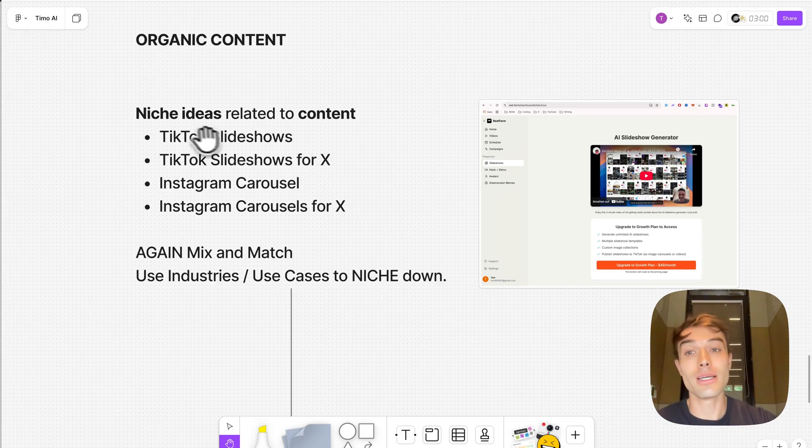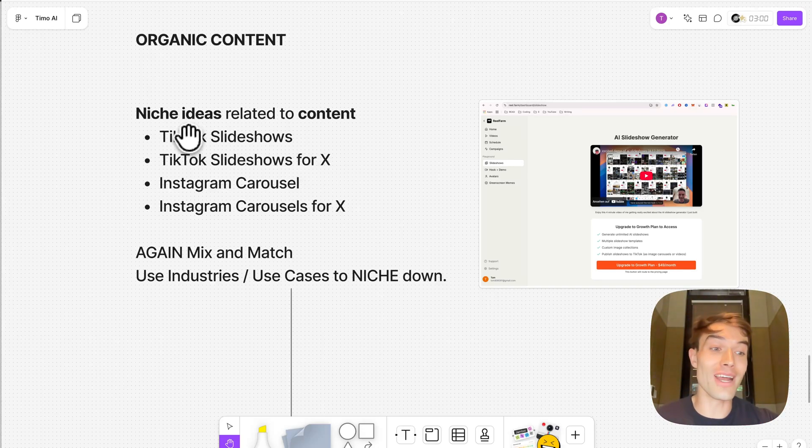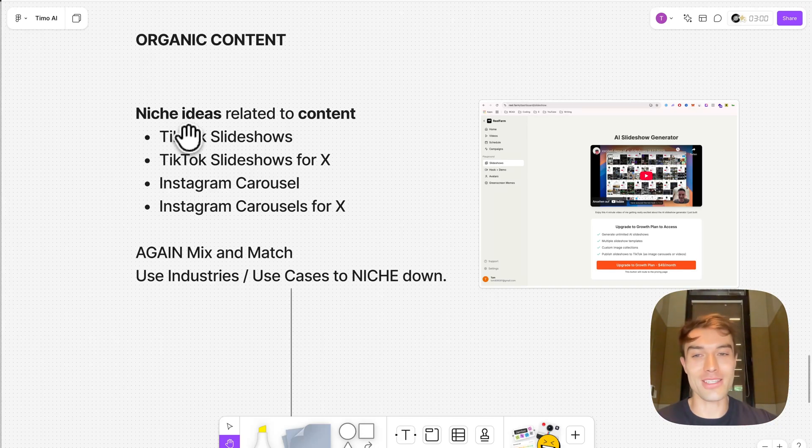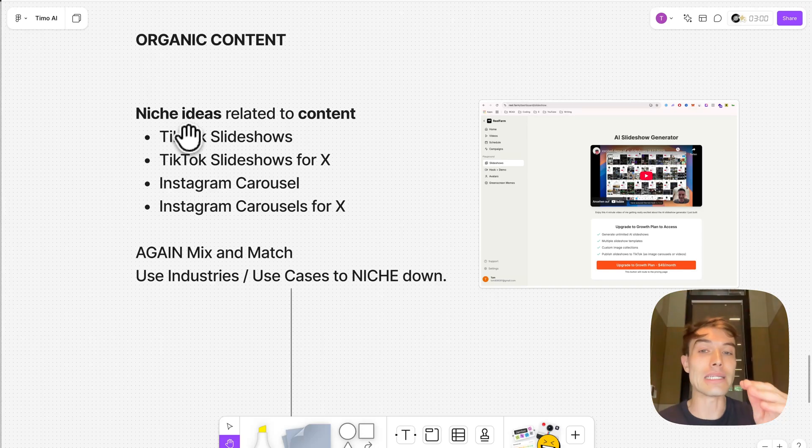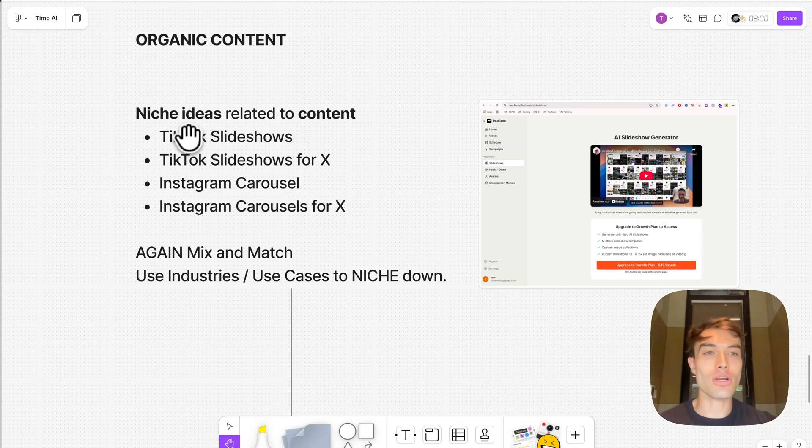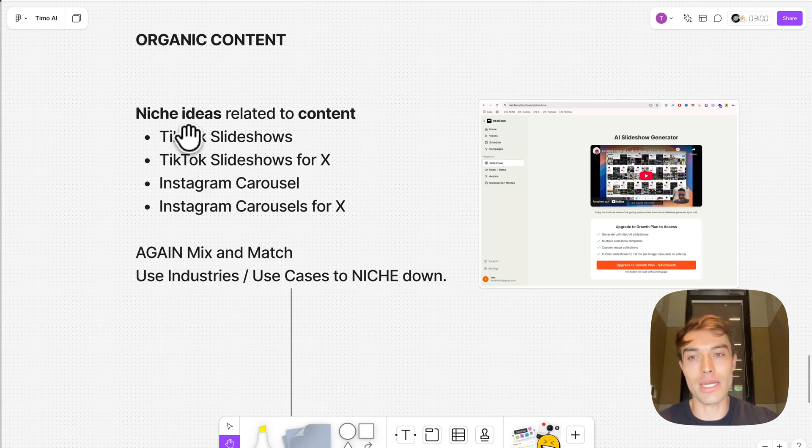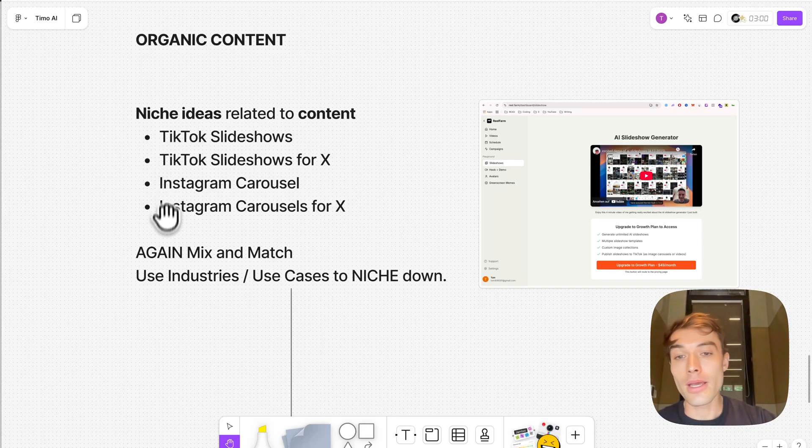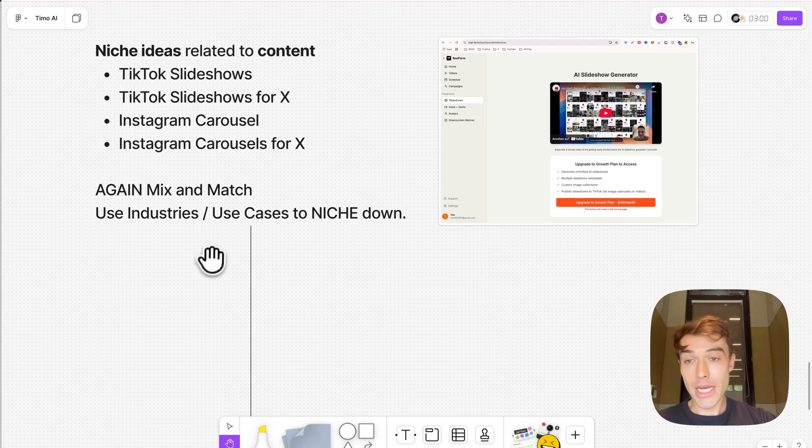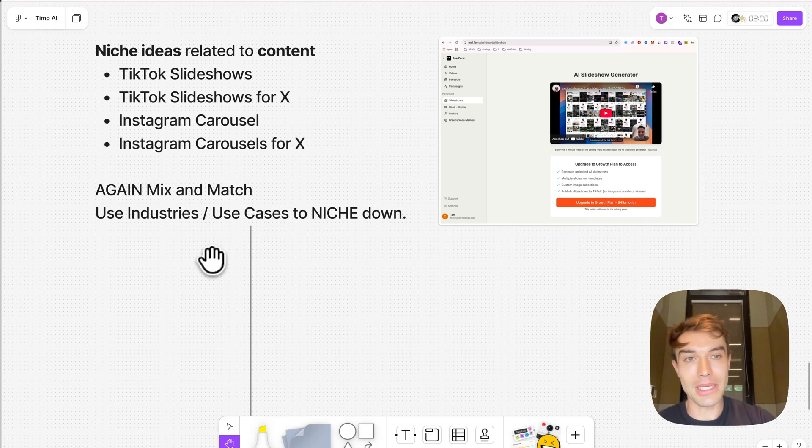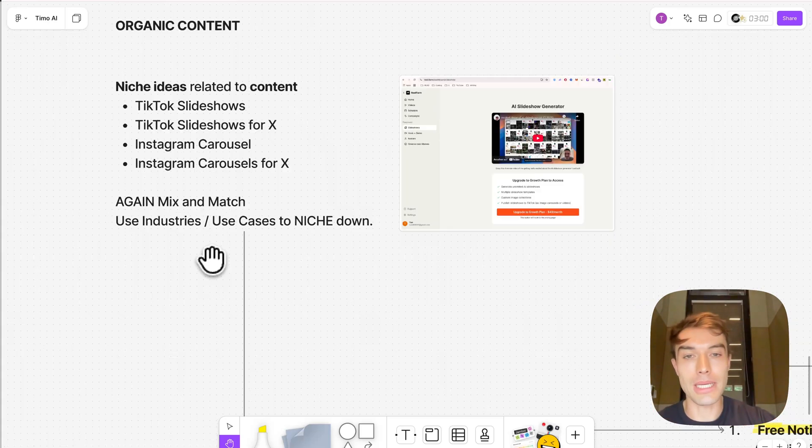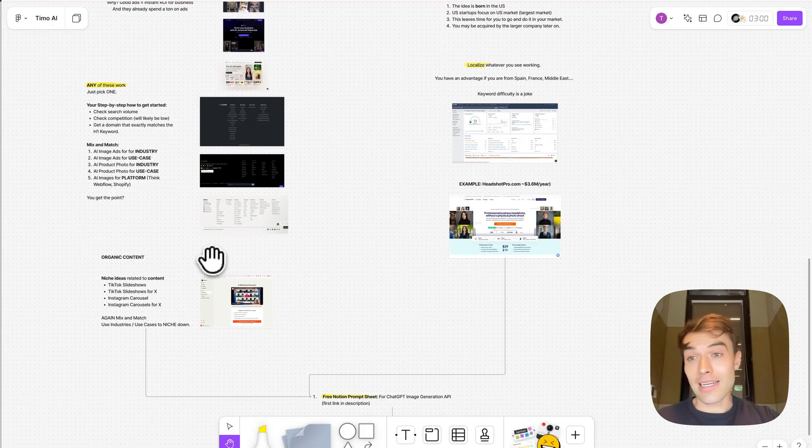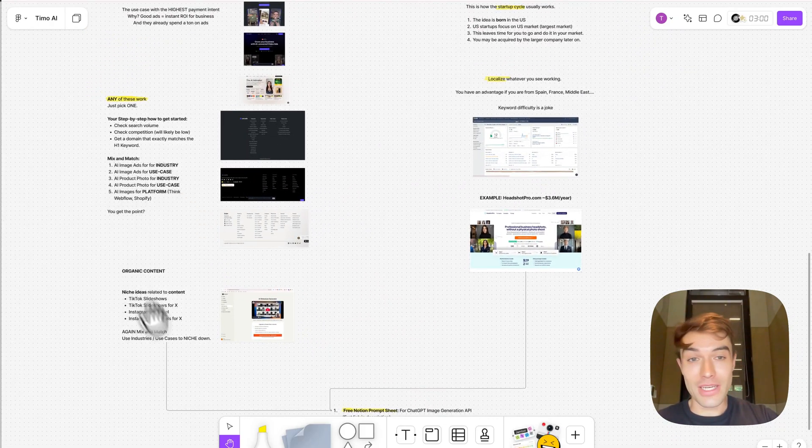So what you can do is instead of going very general and just saying I do slideshows, you do TikTok slideshows, you do TikTok slideshows for X, for a specific niche, or Instagram carousels, or you do Instagram carousels for X. I think you get the point. You niche down, get the domain for this, you try to serve one niche in that mass niche. I mean Instagram carousels is like probably a billion-dollar market already, or TikTok slideshows. So you try to go niche in there. You can mix and match use cases and industries and niche down in the beginning. You can always expand later, but niche down in the beginning.